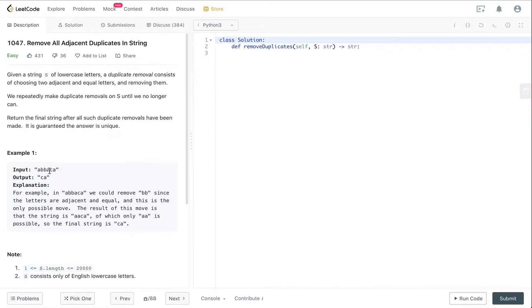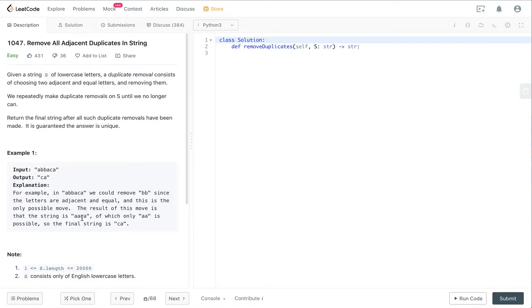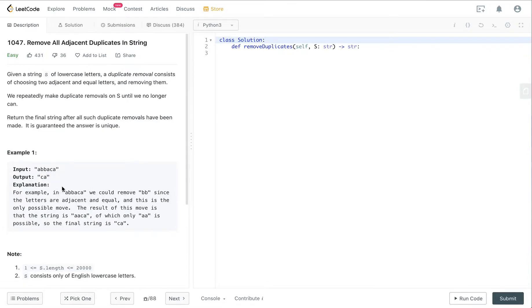For example, with ABBACA, first the two B's are adjacent duplicates, so we remove them and get AACA. Then because two A's are adjacent duplicates, we remove those two A's, and the final output is CA.